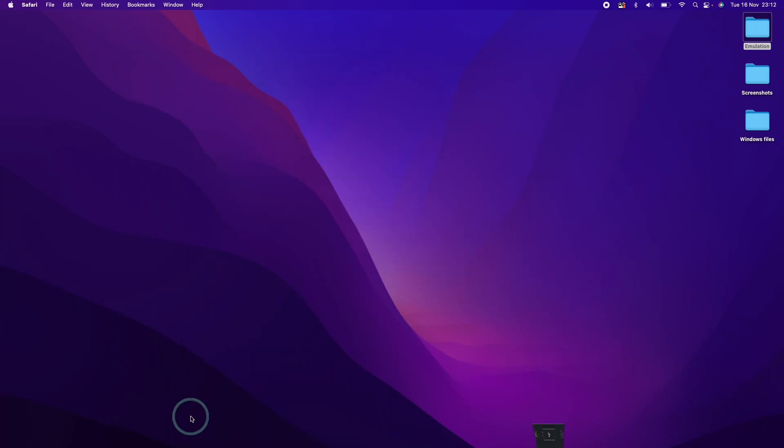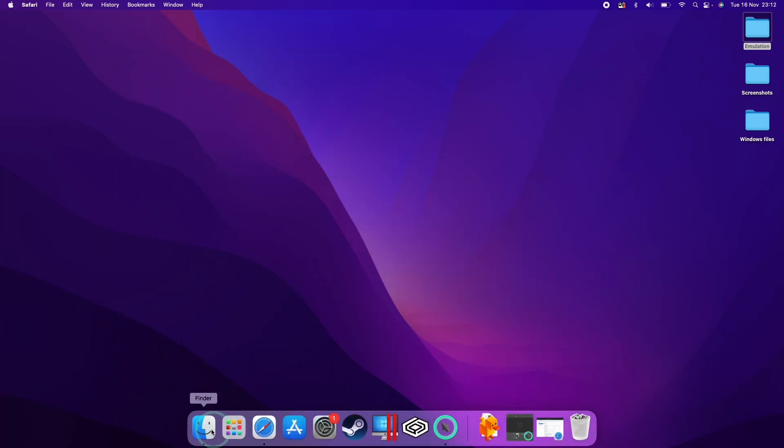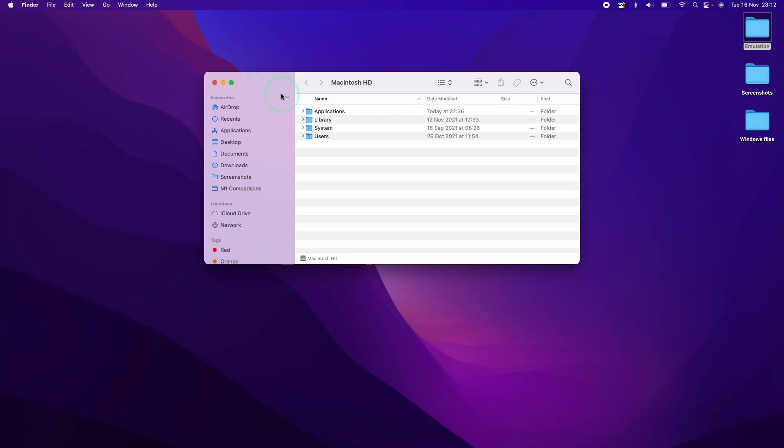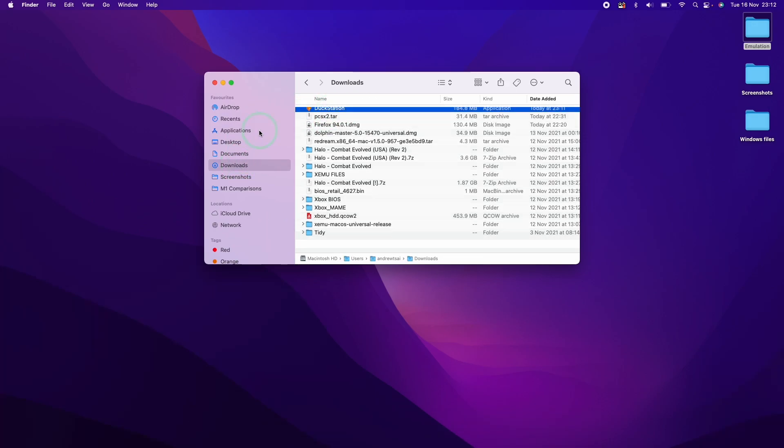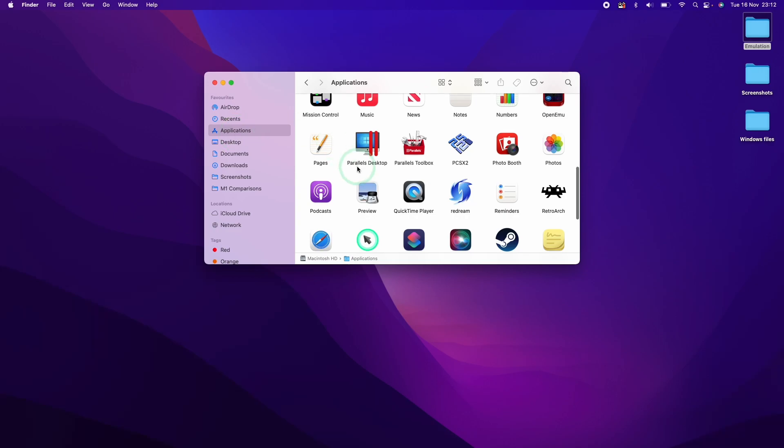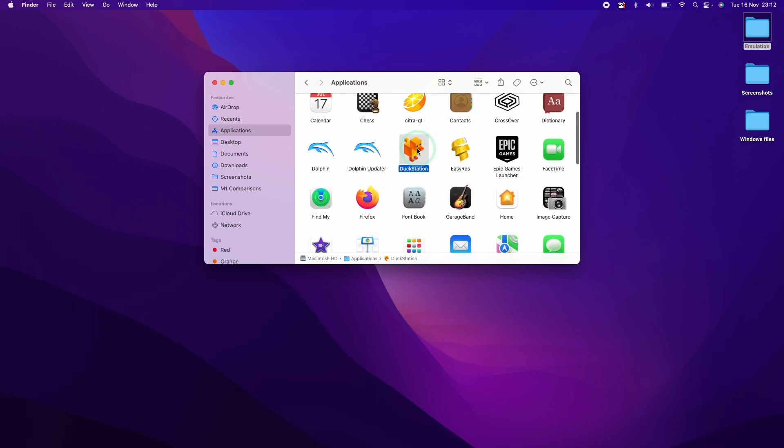So I'm going to minimize this and then go to my finder section here. We're going to go to downloads. And we've got DuckStation here, which I'm going to drag to my applications folder. So here we're going to double click DuckStation.